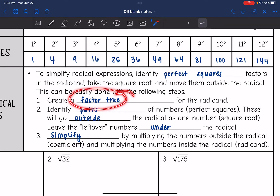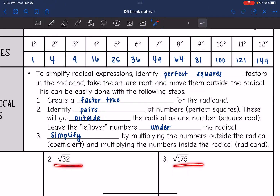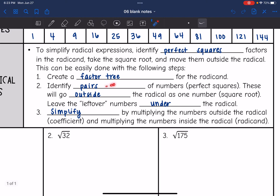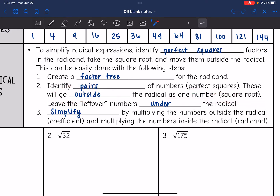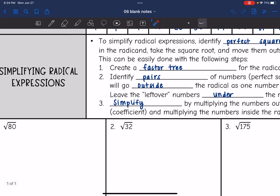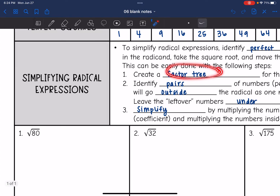You're going to create a factor tree for the radicand — list out all the prime numbers that multiply to the number under the radical sign. Then identify pairs of numbers from that factor tree, which are your perfect squares. These pairs go outside the radical as one number, and any leftover numbers stay under the radical. Then simplify by multiplying the numbers outside the radical, which is the coefficient, and multiplying the numbers inside the radical, which is the radicand.